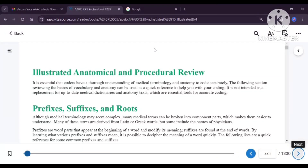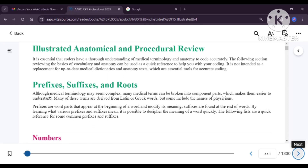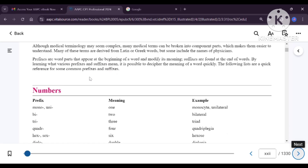Hi all, welcome to a new video. In this video, we will discuss the medical terms that are given in our CPT book itself. You can refer to your CPT book for the medical terms given on page number 22, written in Roman numeral XXII. In that page, you can see all medical terms given in the book. First you can see prefixes, suffixes and roots.